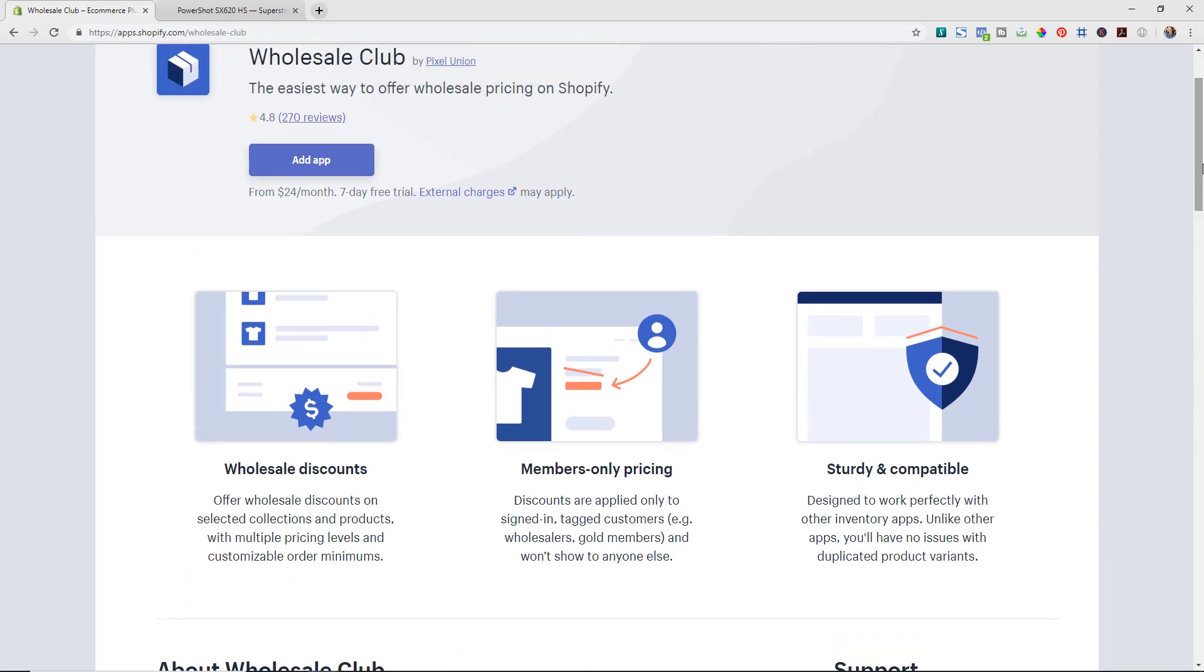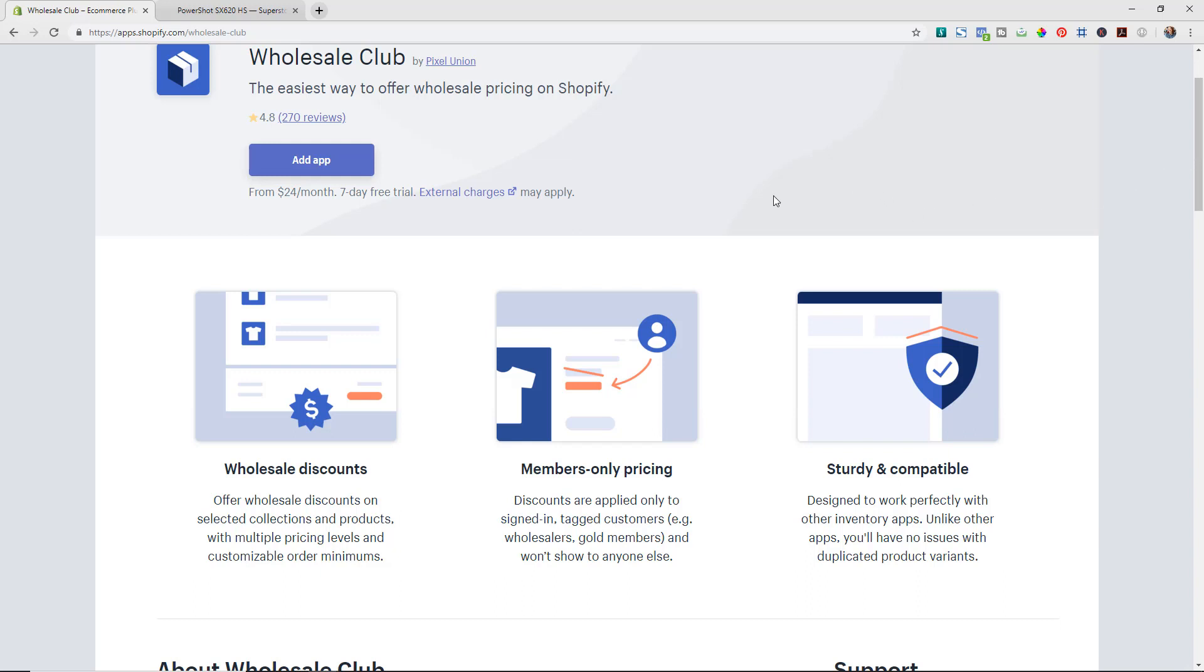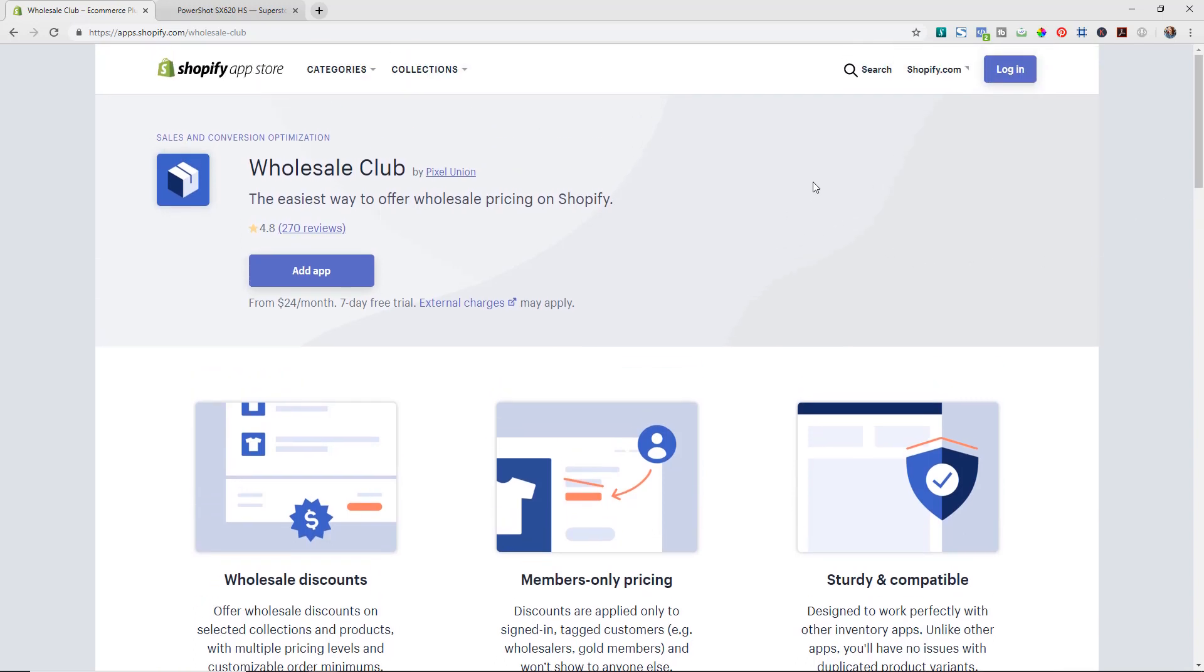So it makes it really easy to have wholesale and retail customers all in one store and it works really nicely together so that you can also make sure that you have order minimums for a wholesale account, so they have to order $150 worth or whatever it is to be able to get that wholesale pricing.